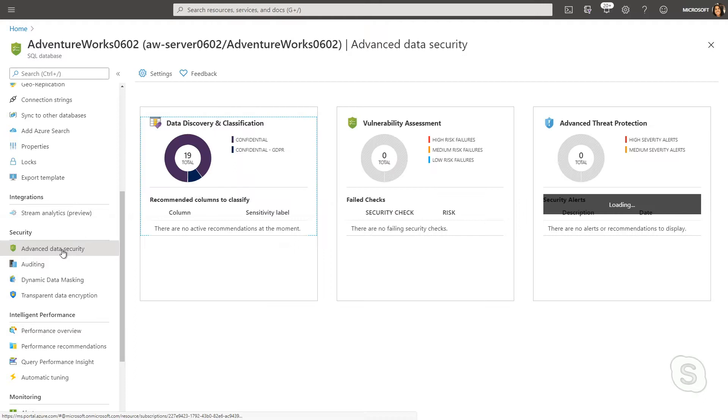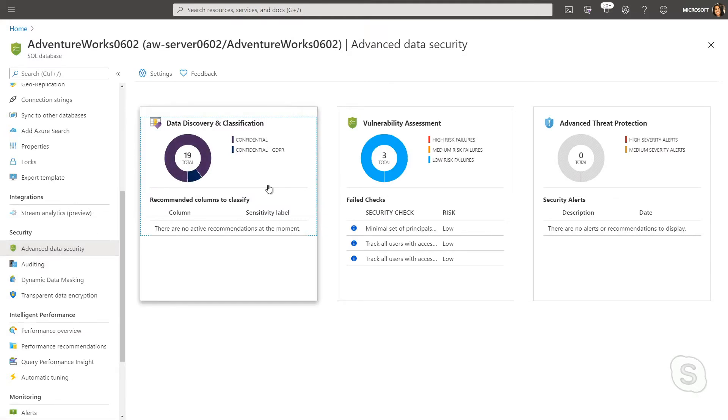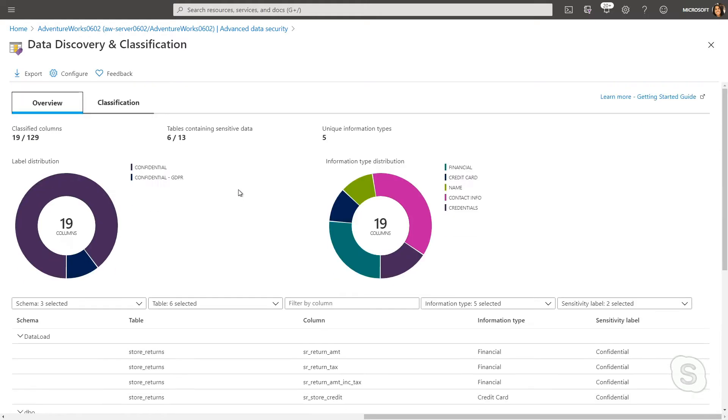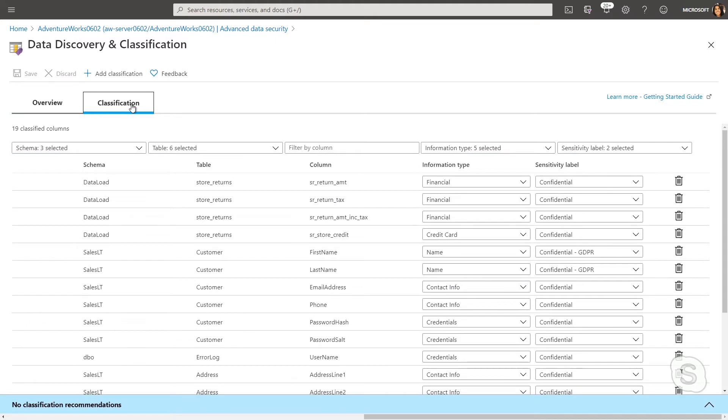I go into here and I start to take a look at the possible classifications, and it looks like we have first name and last name classified as sensitive data or confidential for GDPR, but we don't have anything listed for middle name.